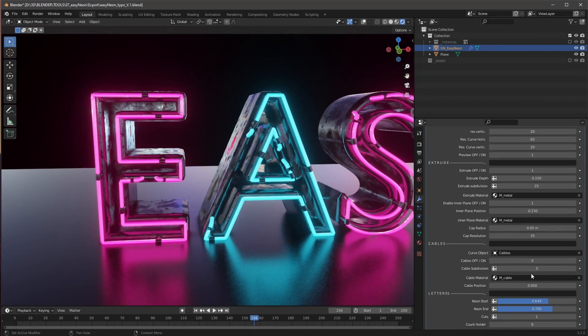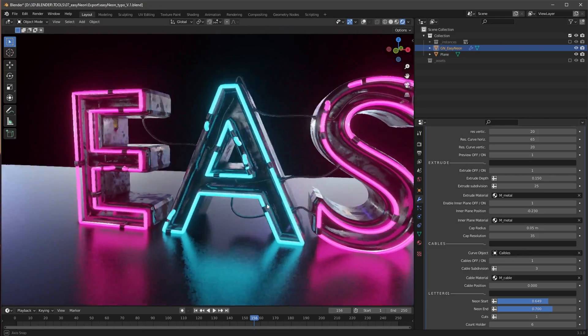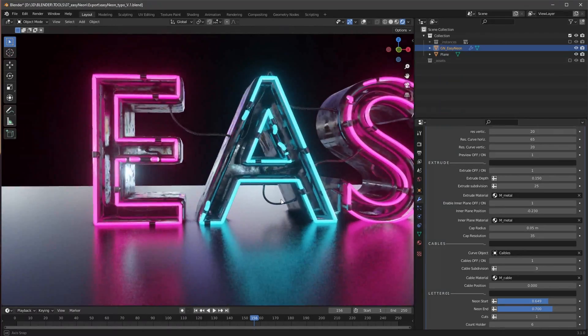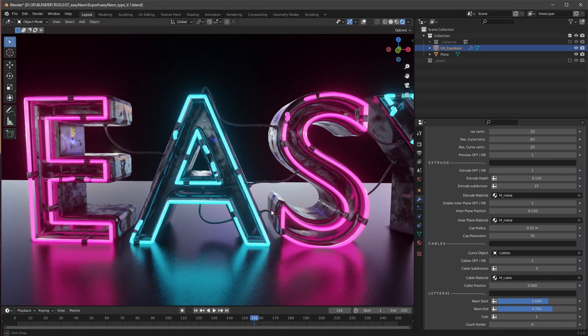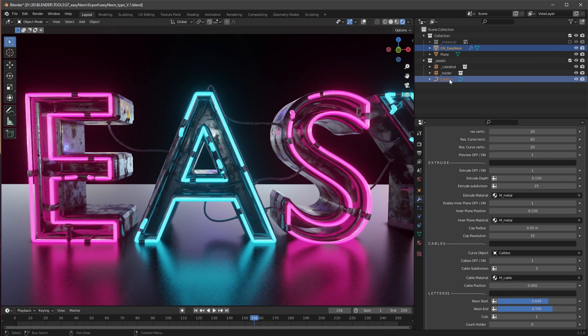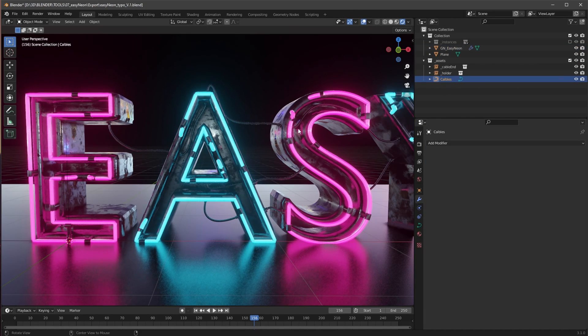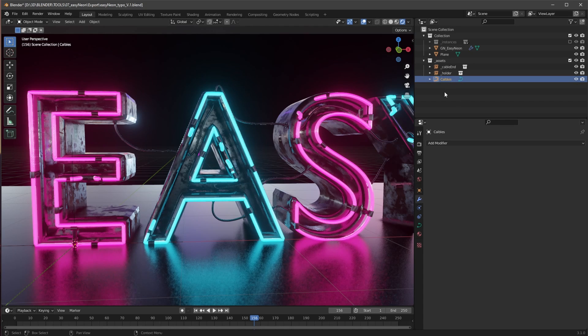And the next one will be here some cables. When we are enabling this, you can see we have here some cables. And if we want to change here the cables, we can go here into the assets, select this one and go here into the edit mode by pressing tab.